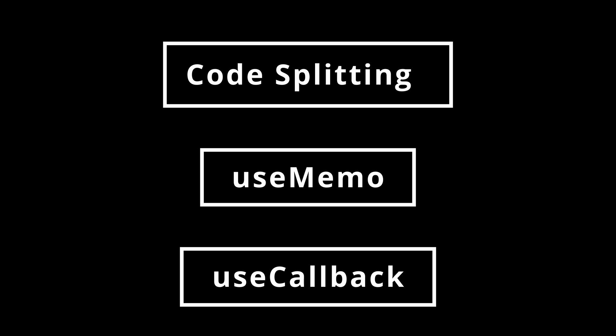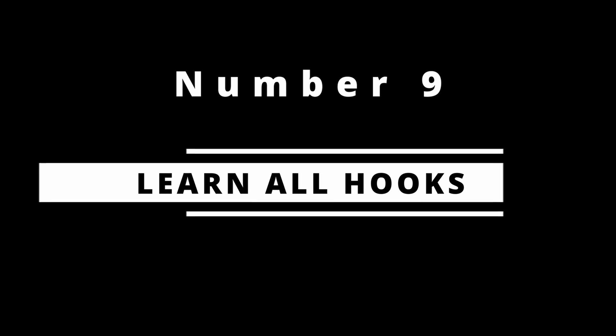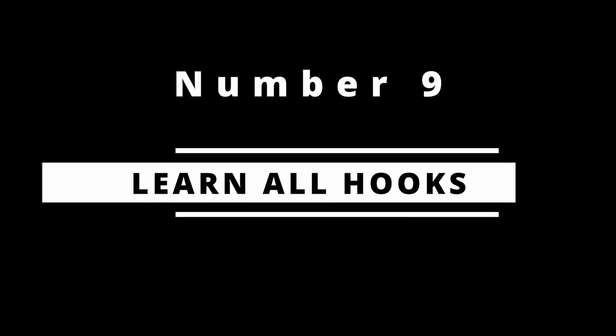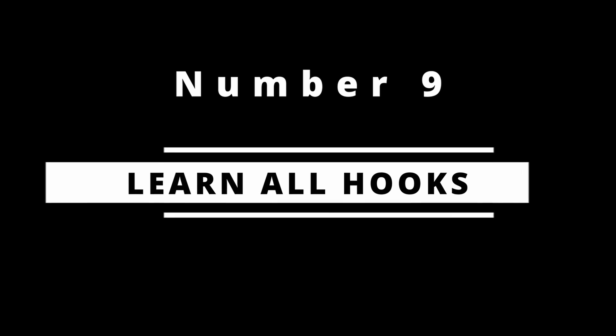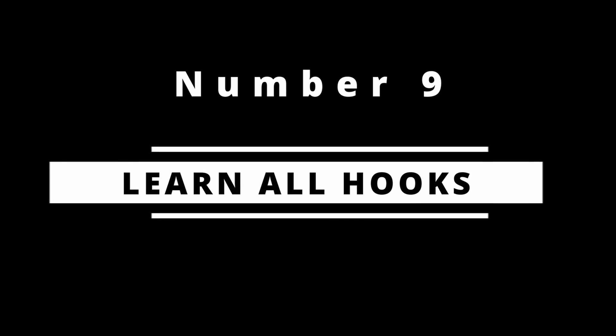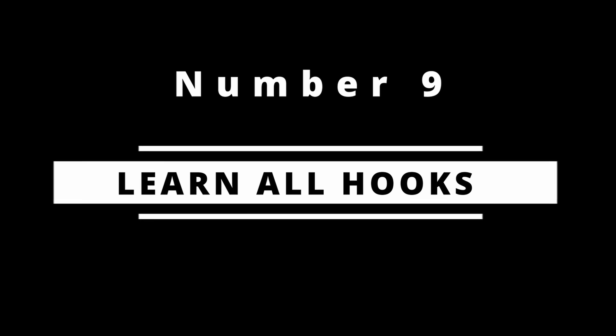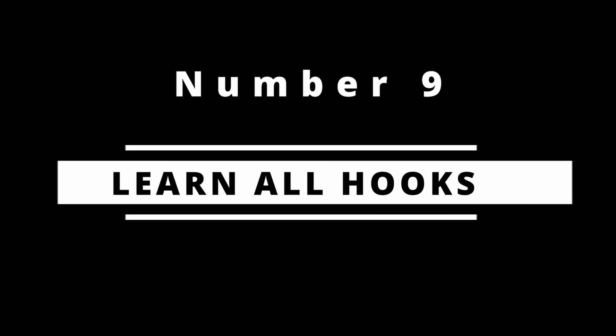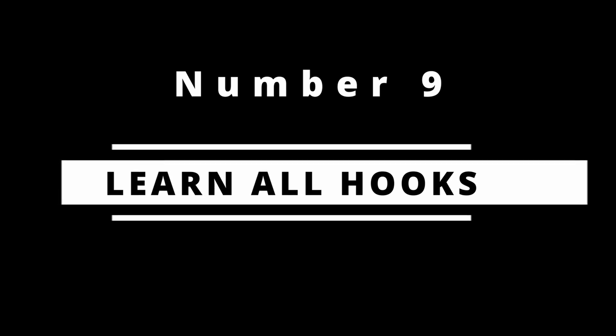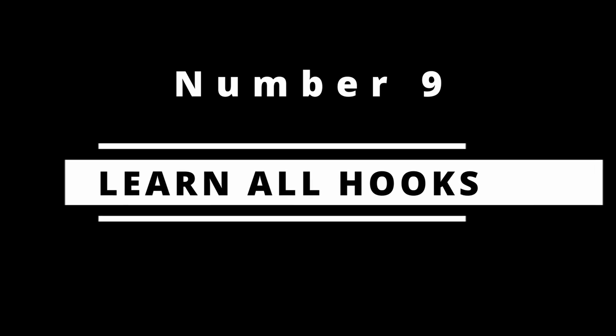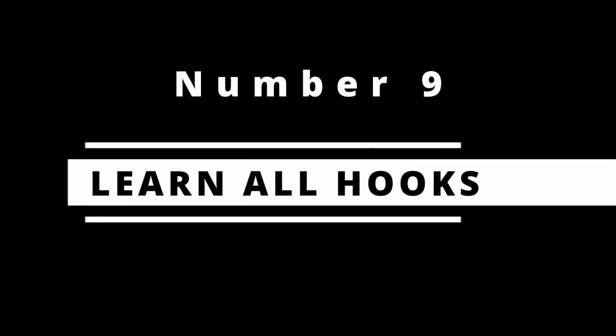Number nine: Learn all the hooks. You cannot work with functional components in React if you aren't aware of all the hooks present in it. Make sure to understand all hooks in React, some of which are useState, useEffect, useRef, and a few more.